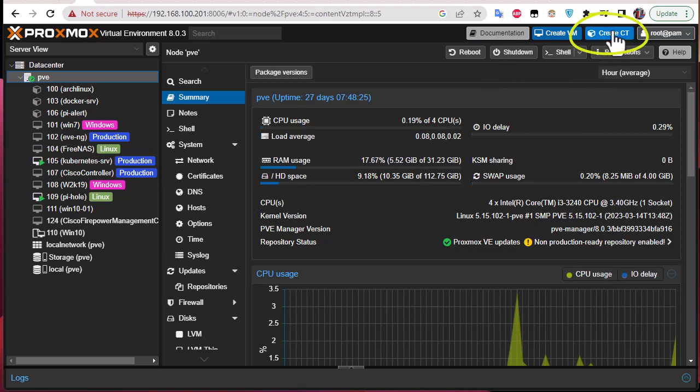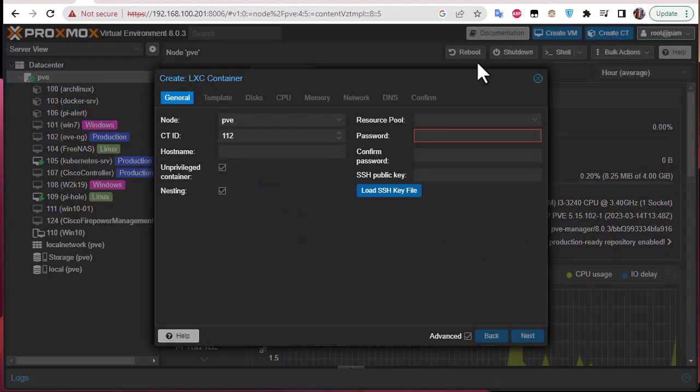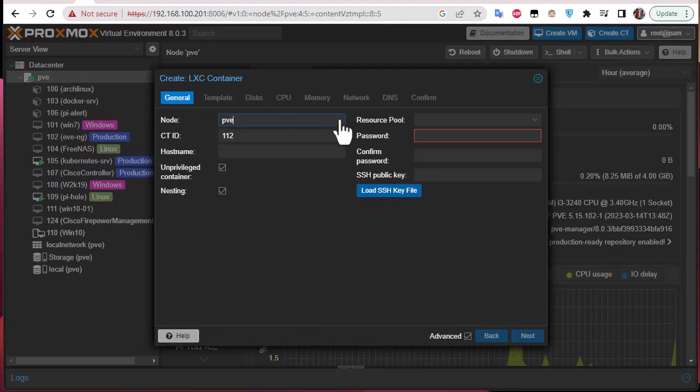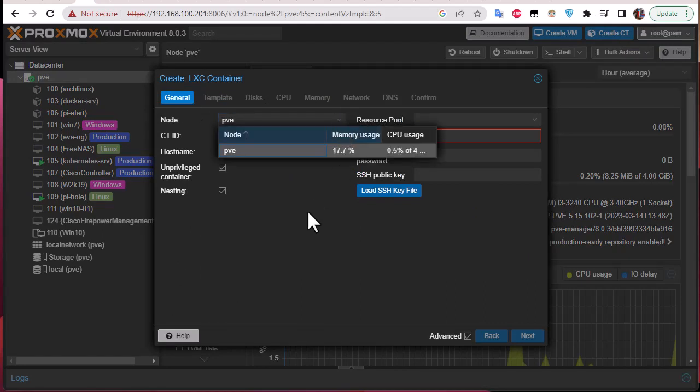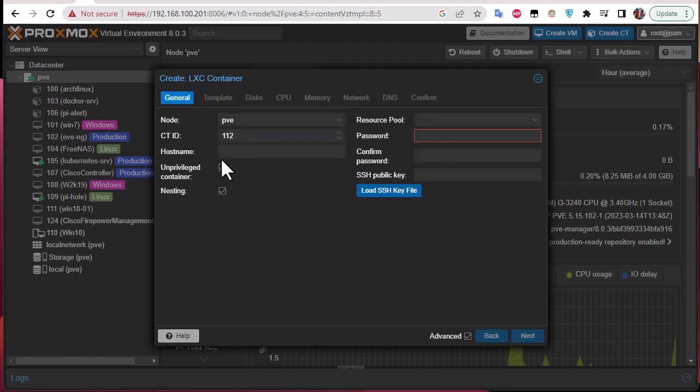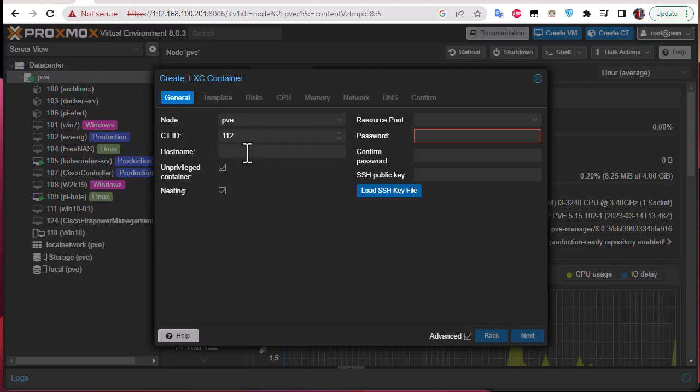Here we go. So here if you have multiple nodes you can choose the node where you want to store your container. This is the container ID here, and here is the hostname. So as we are using Debian based, let's just call it Debian 12.